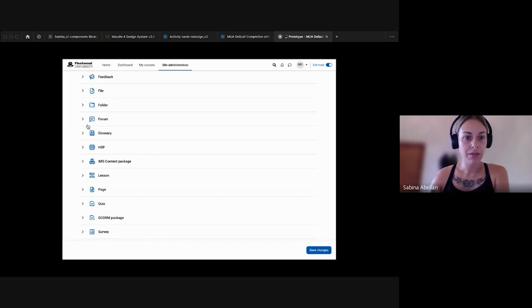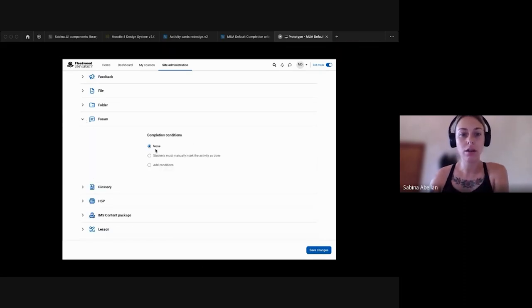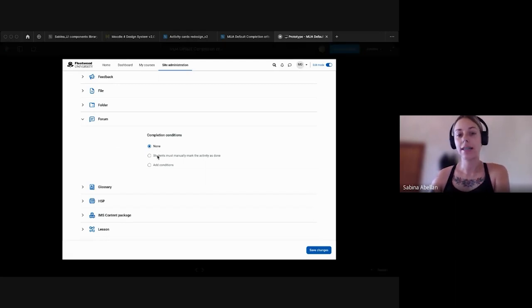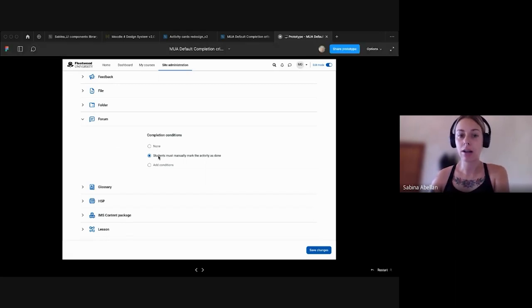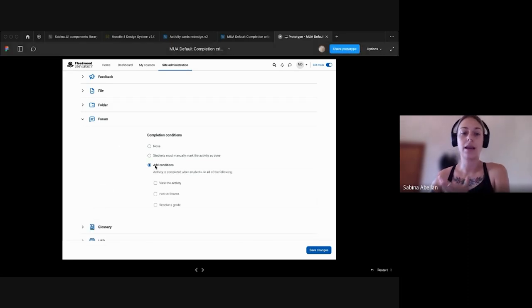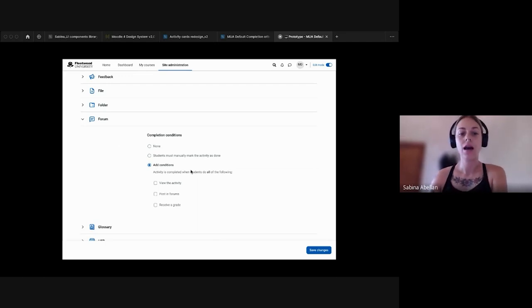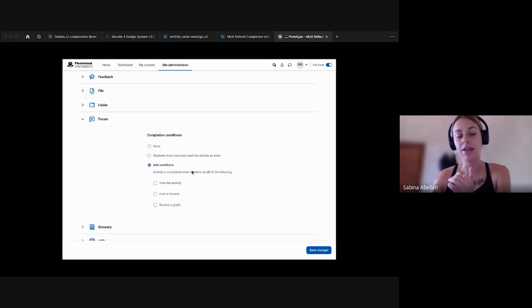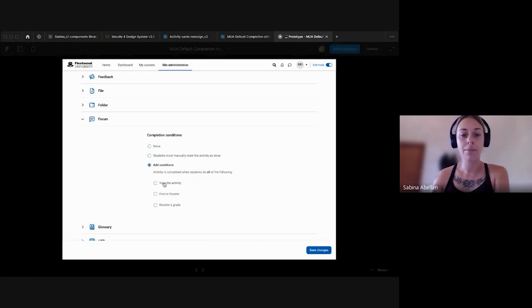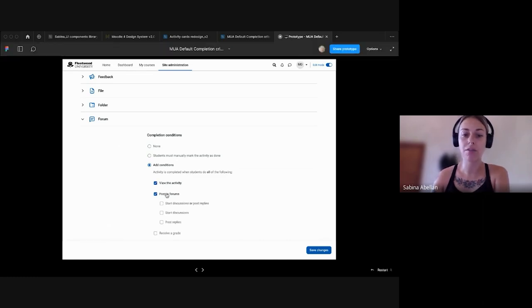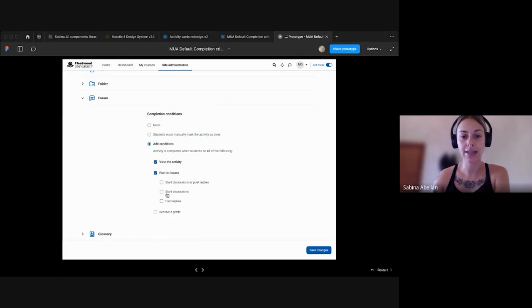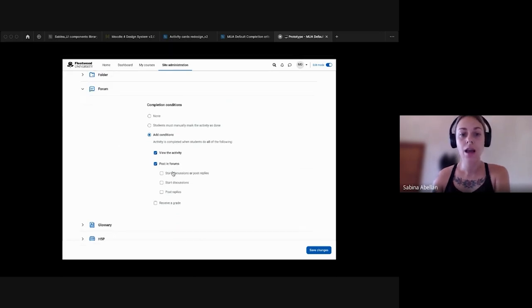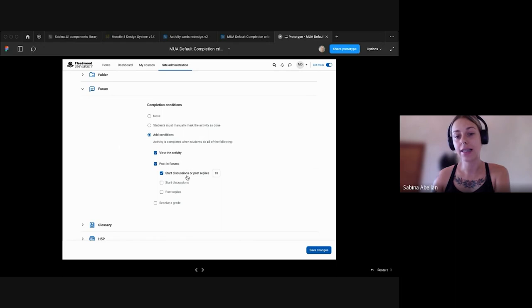And when we, for example, go to forum, we see that if we select non-completion tracking, we won't show any settings. We can select the manual completion here and we can select the automated completion which is the most complicated one with more settings. And as you can see here, we are using the progressive disclosure only displaying the relevant settings when the user makes a selection. And this will happen as well with the child settings that we have under some main settings, as you can see in posting forums.